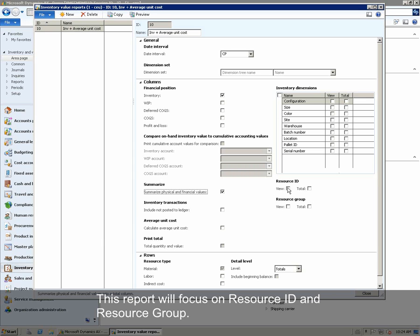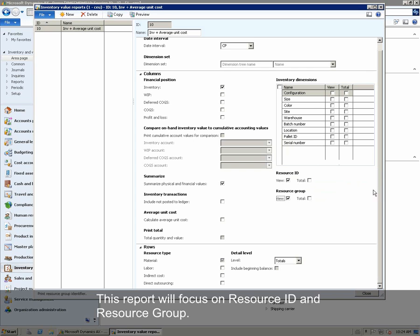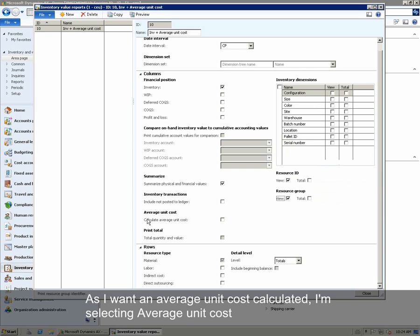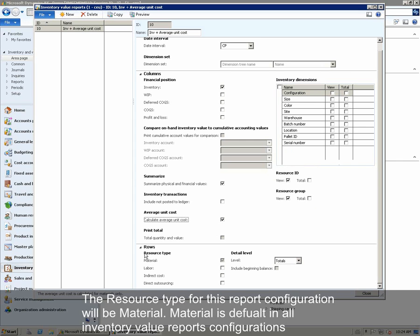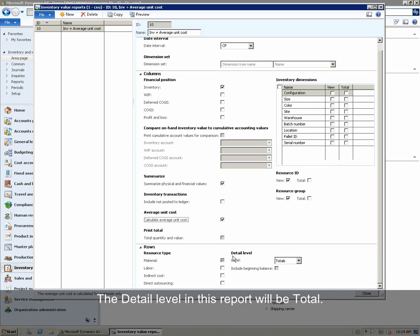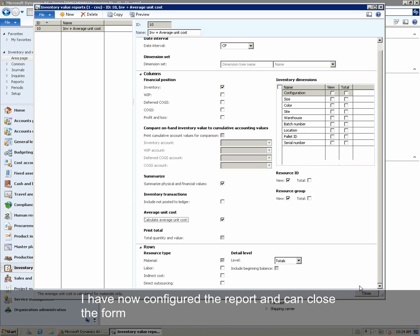This report will focus on resource ID and resource group ID. As we want an average unit cost calculated, we are also checkmarking average unit cost. The resource type for this report configuration will be Material, which is the default in all inventory value report configurations. The detail level in this report will be Total. We have now configured the report and can close the form.